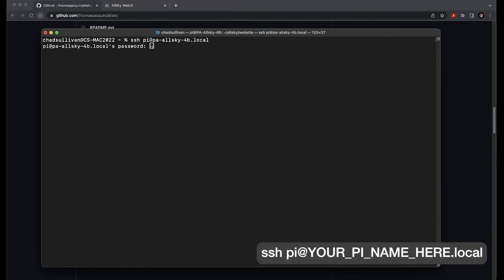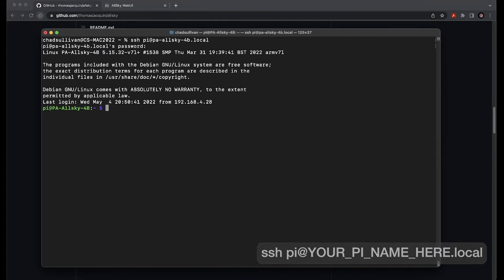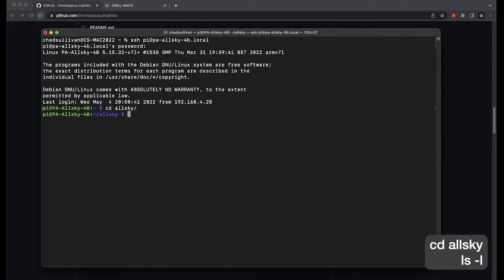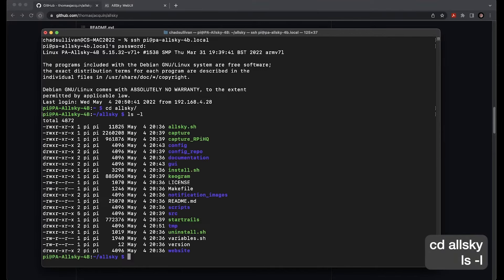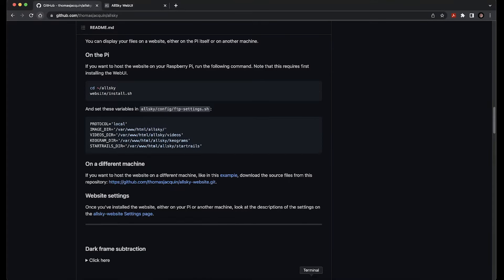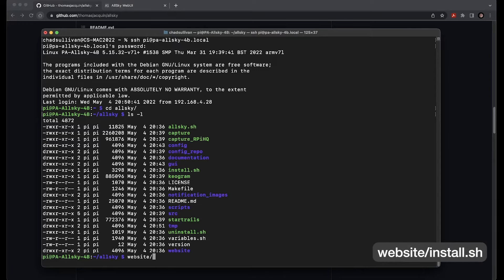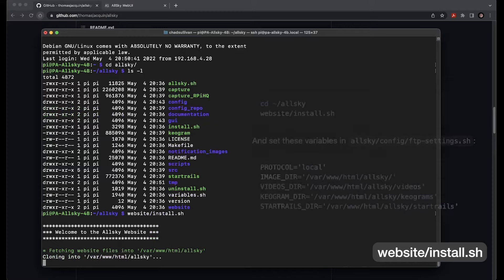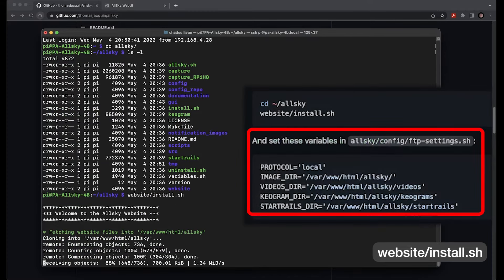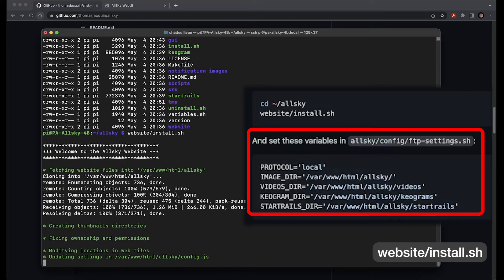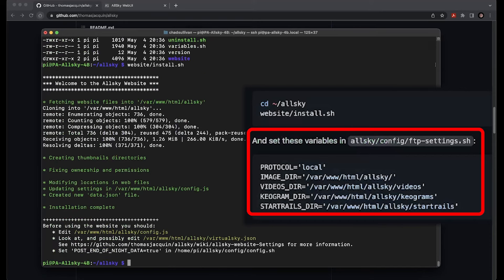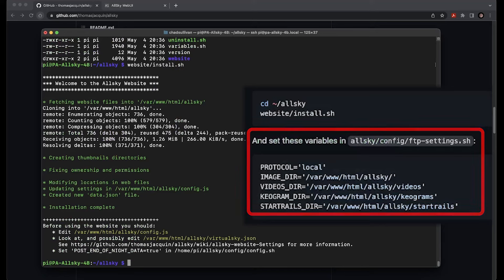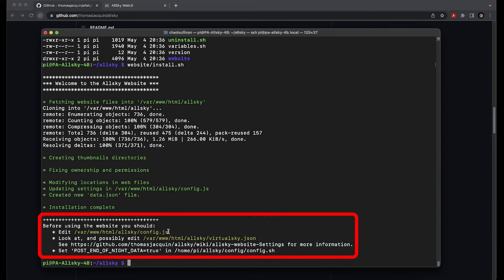To do a local install of the AllSky website, just go back to the main AllSky page and continue on to the next section and follow the install steps. To do that, we need to reconnect to our SSH session. Remember, this uses the Pi user account, and since we recently changed our box's name to pa-allsky-4b.local, the command needs to reflect that. Once connected, cd into ~/allsky, then run website/install.sh. Notice that once the install completes, it tells us that we need to modify our ftp-settings.sh file to tell the system where to send the files. We can make these edits after installation completes via the web GUI. There is also another tip at the end of the install script — we need to edit config to tell it to post end of night data.